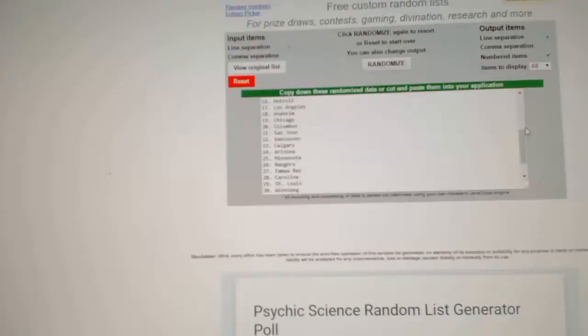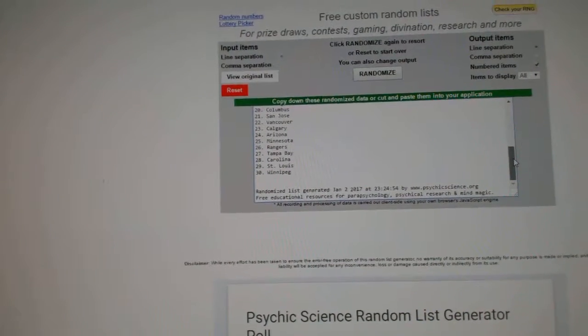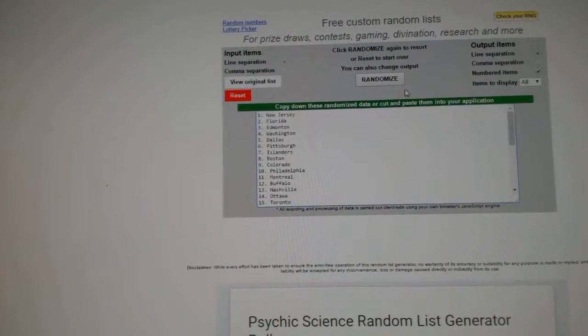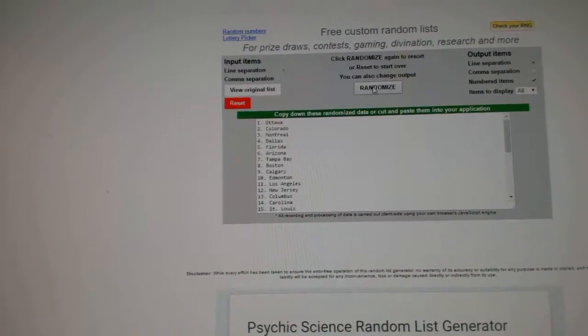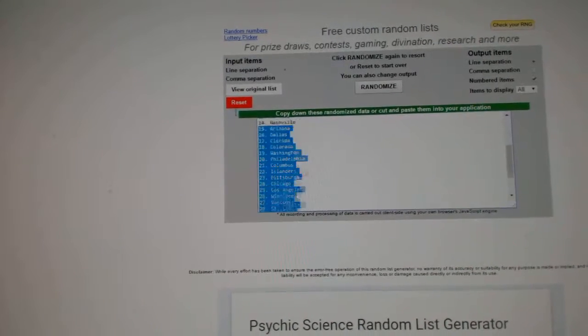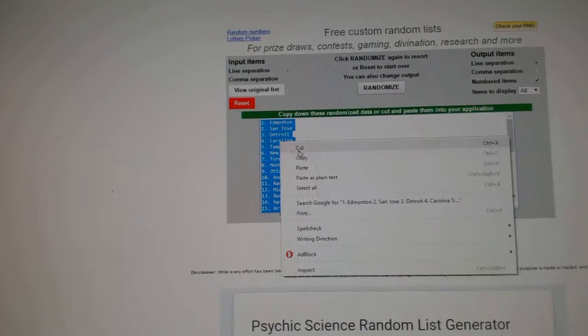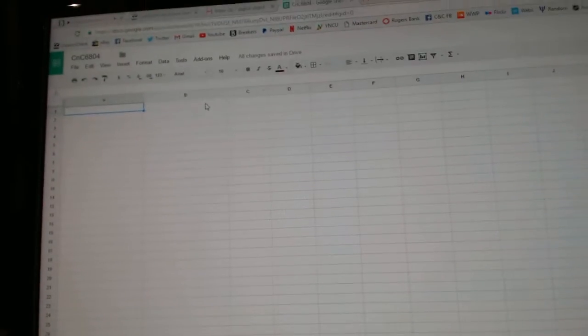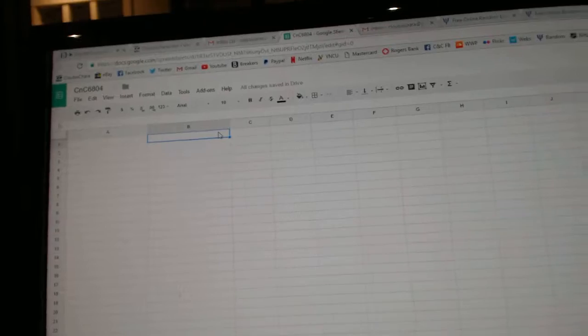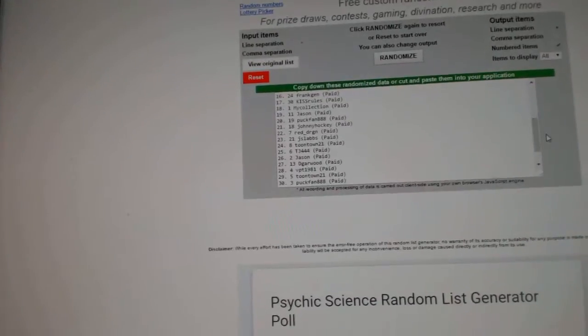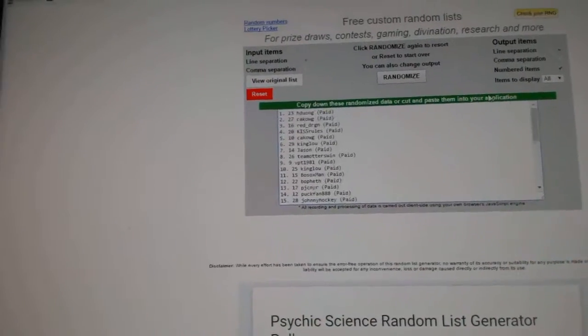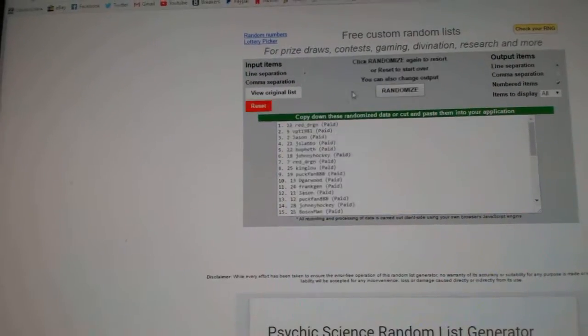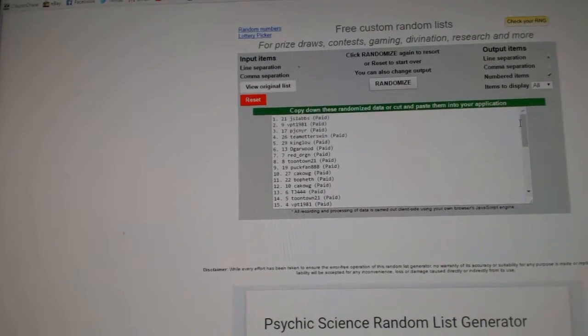Here we go, team random order for CNC break number 6804. Here's all 30 teams, one two three, and all the names. Here's all 30 people, one two three.